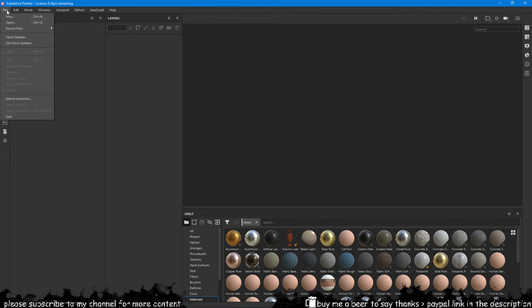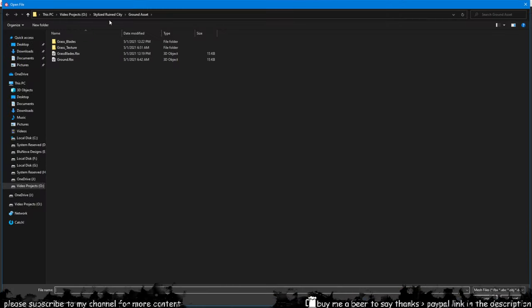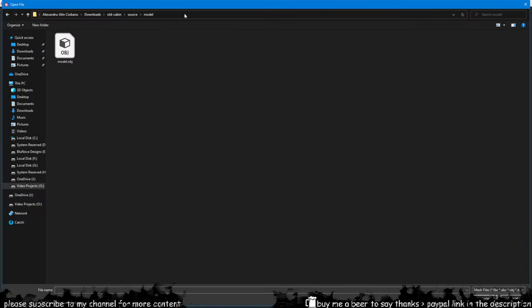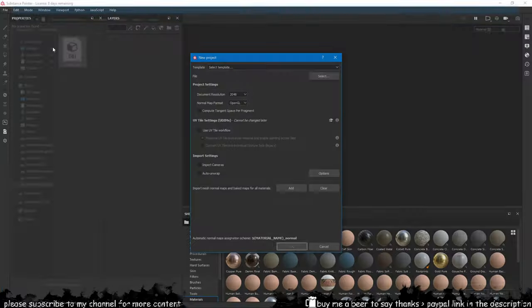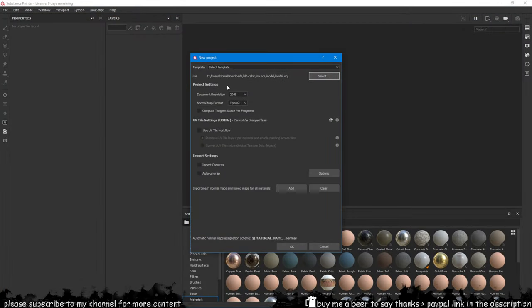In Substance Painter I will import the house model. The texture can be set to 4k, that should be fine. You can use 2k if you want to, but 4k should be best in this scenario.